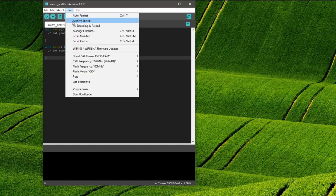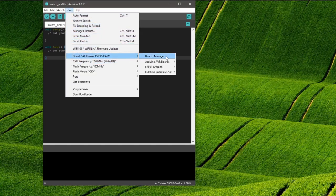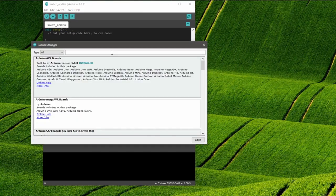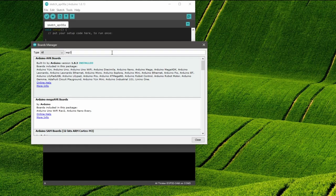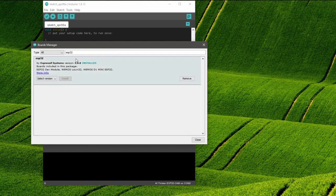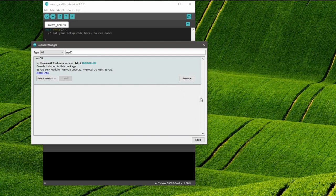Then we make sure that under Tools, Board, Boards Manager the ESP32 boards from Espressif are installed. This is already the case for me so I only have the remove button here.